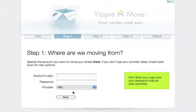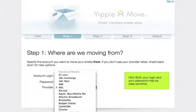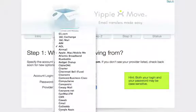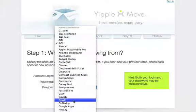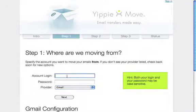In step one you're gonna find a drop-down list with over a hundred different email providers. I want to transfer from my Gmail account so I'm gonna select that. Then I enter my Gmail login and password.